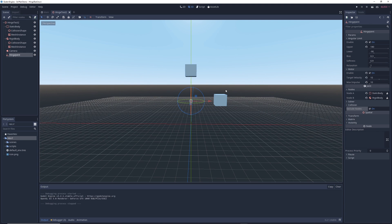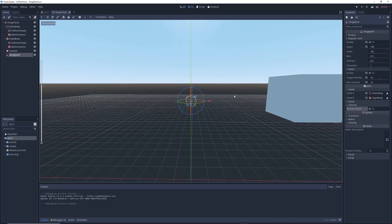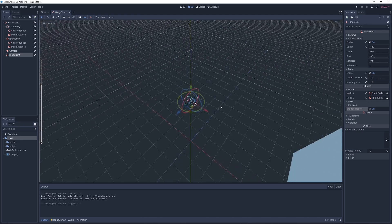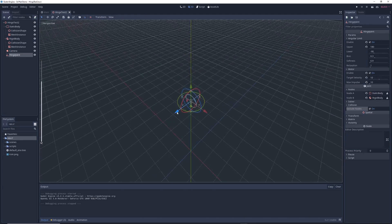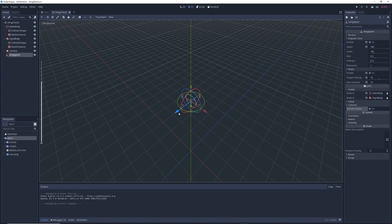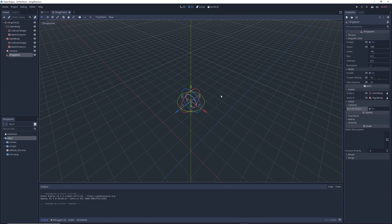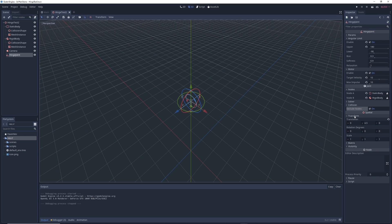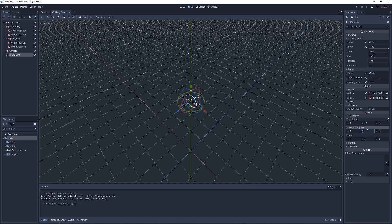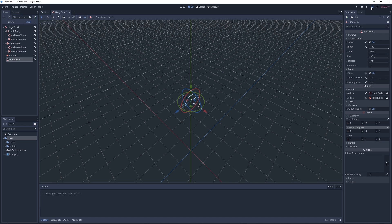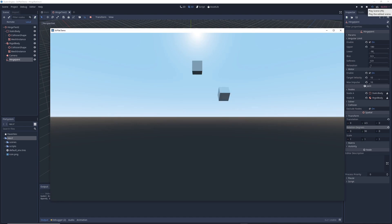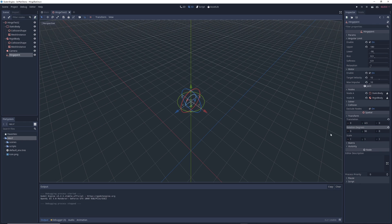So you might have noticed that in all of our demonstrations, the cube rotates like this. And that's because if we look closer at the hinge, you'll see that the hinge rotates along the hinge's Z axis. If you wanted to change the way the hinge rotates, all you have to do is click on transform and rotate the hinge on the Y axis by 90 degrees. Now you see that the hinge has changed orientation. And so if you run the game, you'll see that the cube rotates in a different direction.